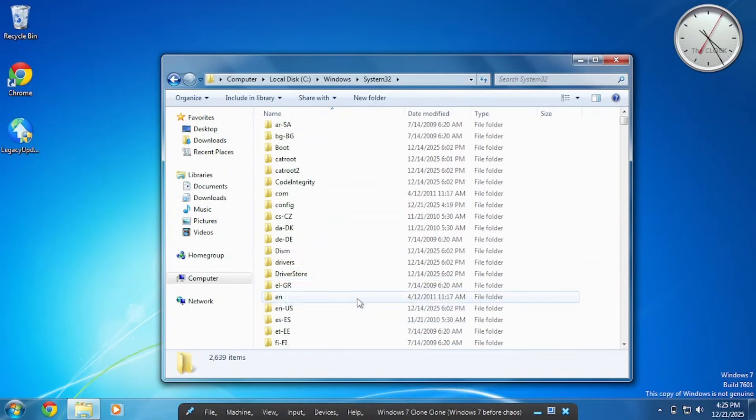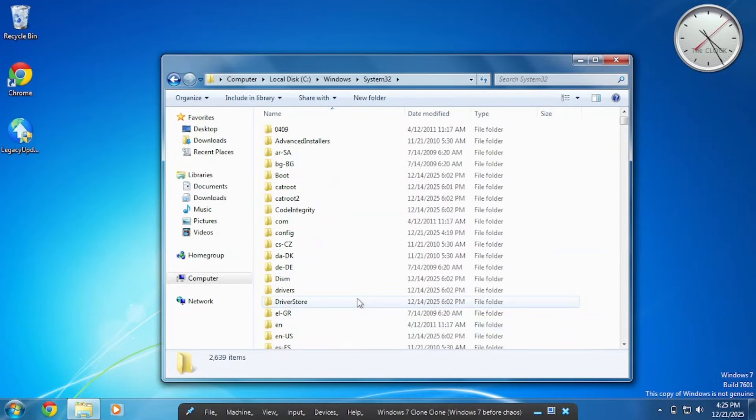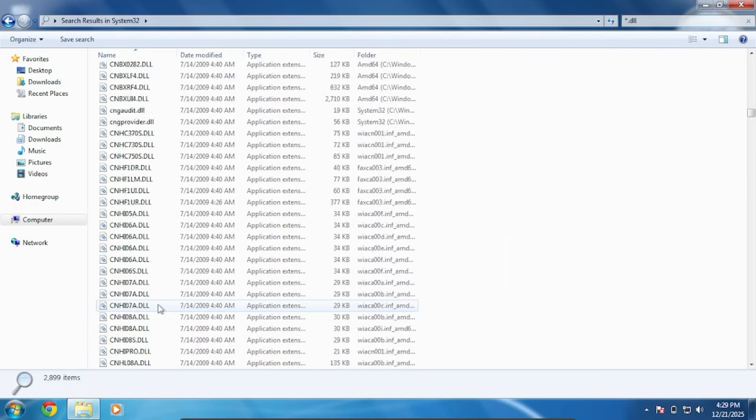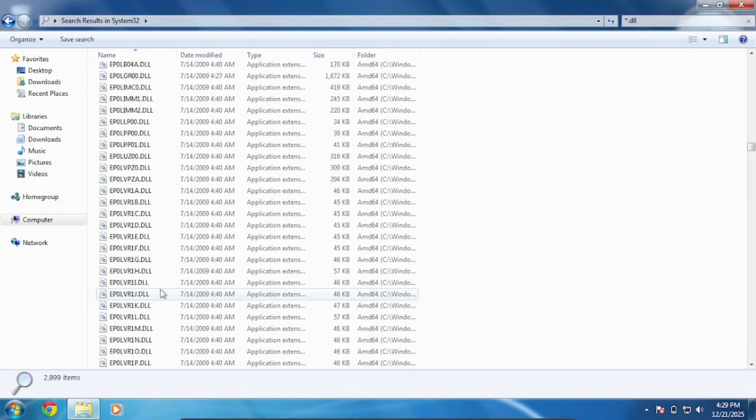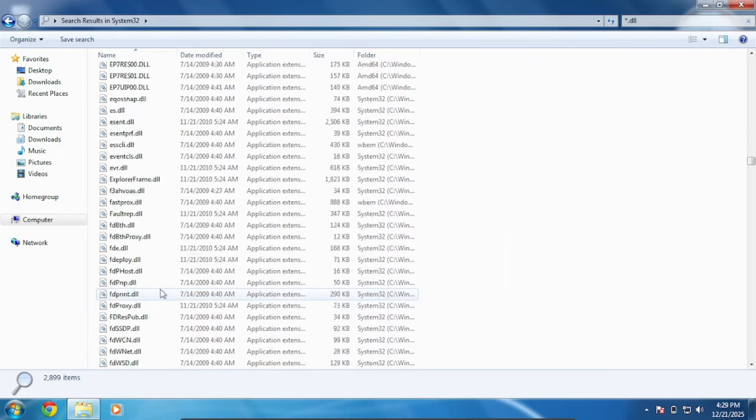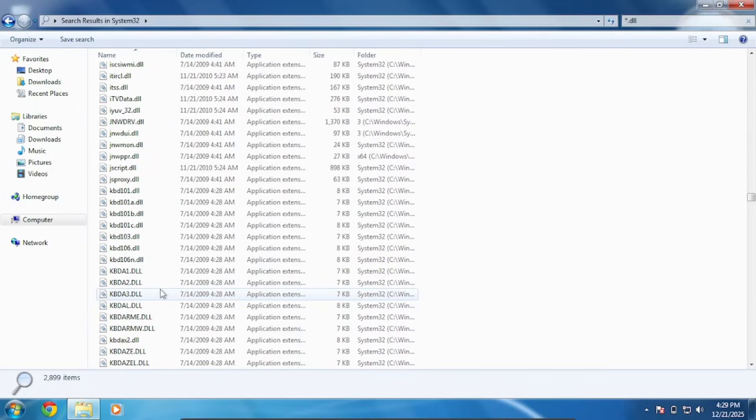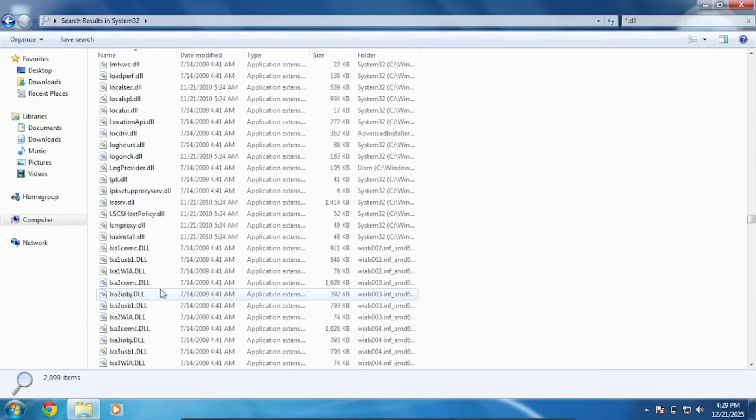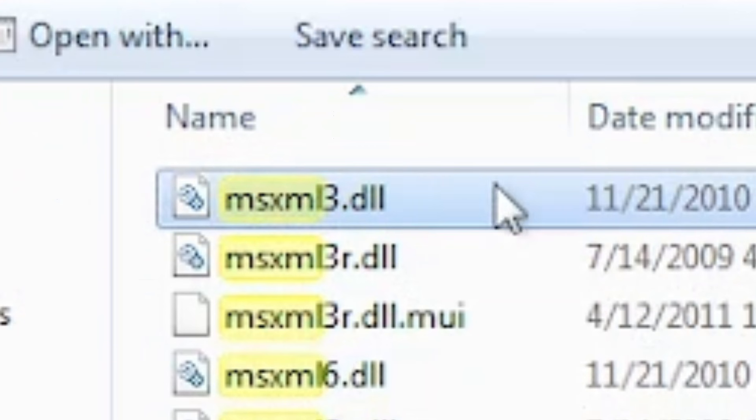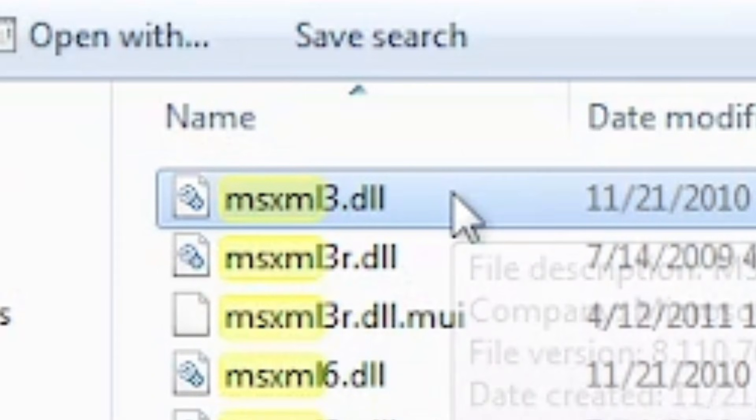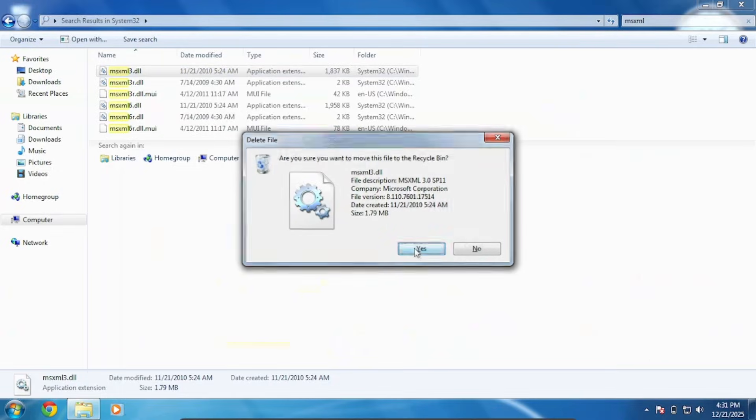We're gonna go and find all the DLLs we need. So let's just do a click and you just see all the DLLs. Now let's just do like harmless ones. Let me just tell you one of them. This is one of them, msxml3.dll. We can just delete that.